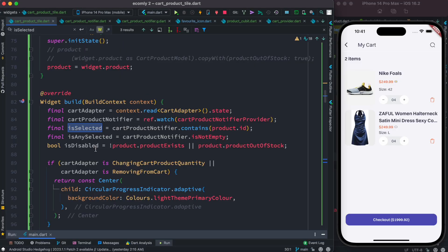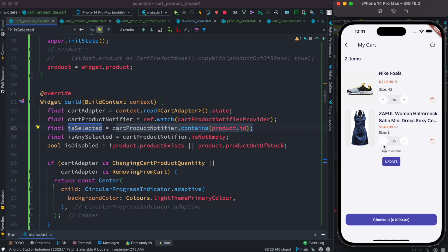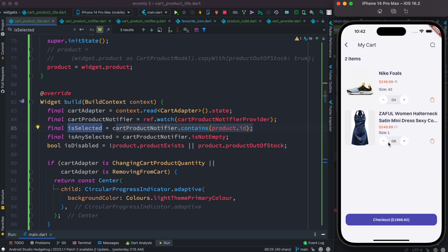Here we see the cart product notifier. This looks for a product ID, gets the product ID, and updates the UI. This part has been done using River Pod — this cart product notifier.